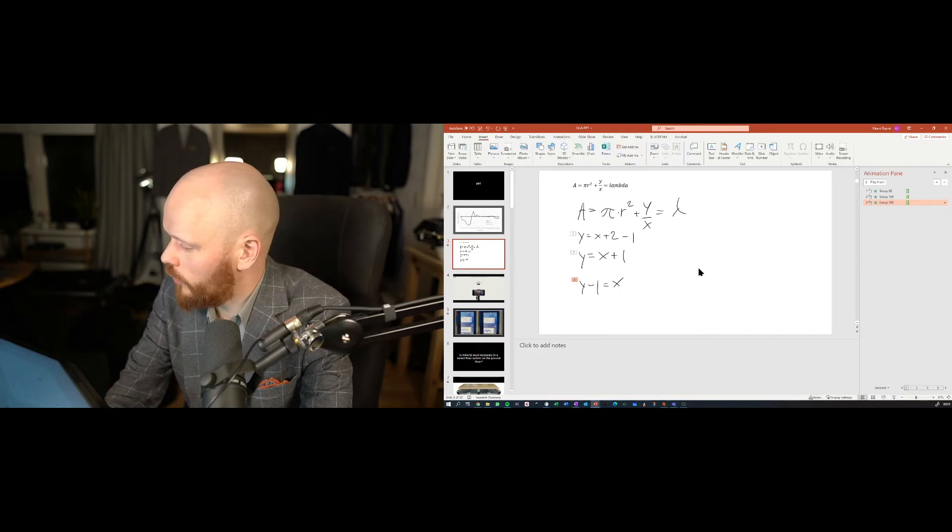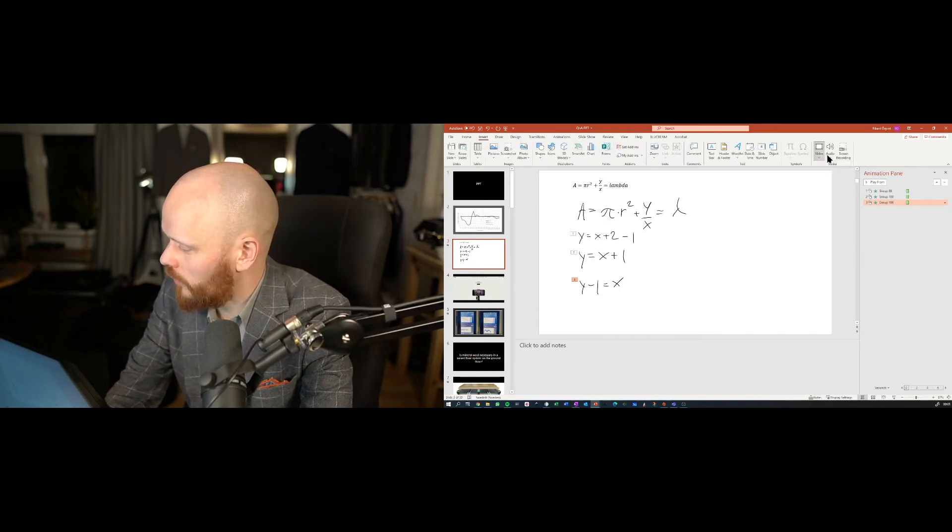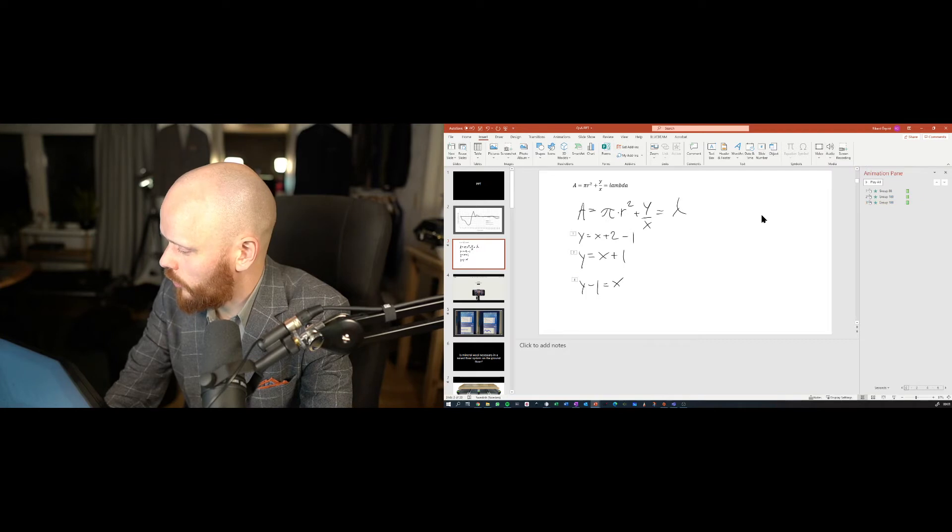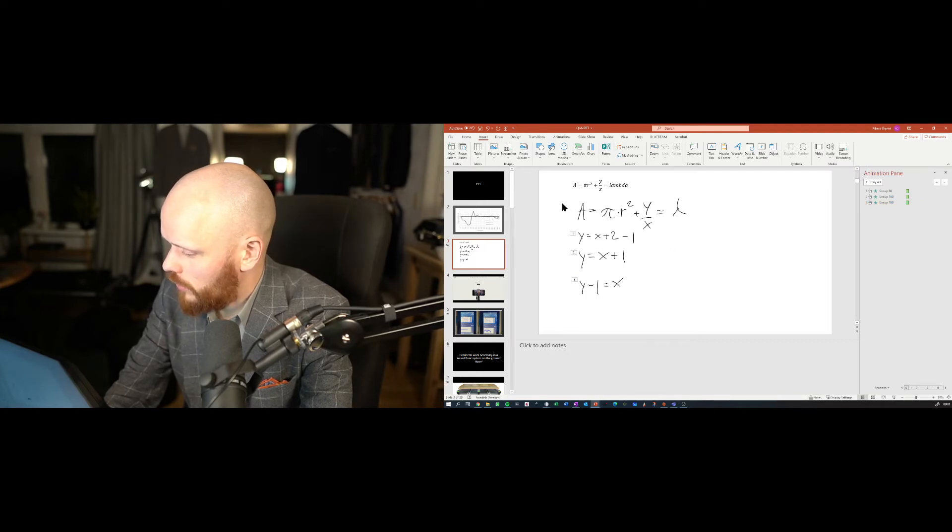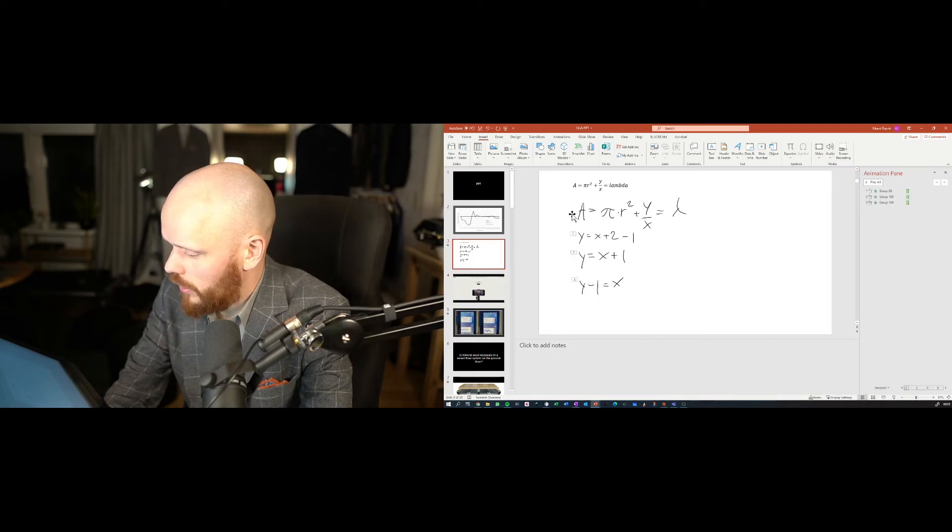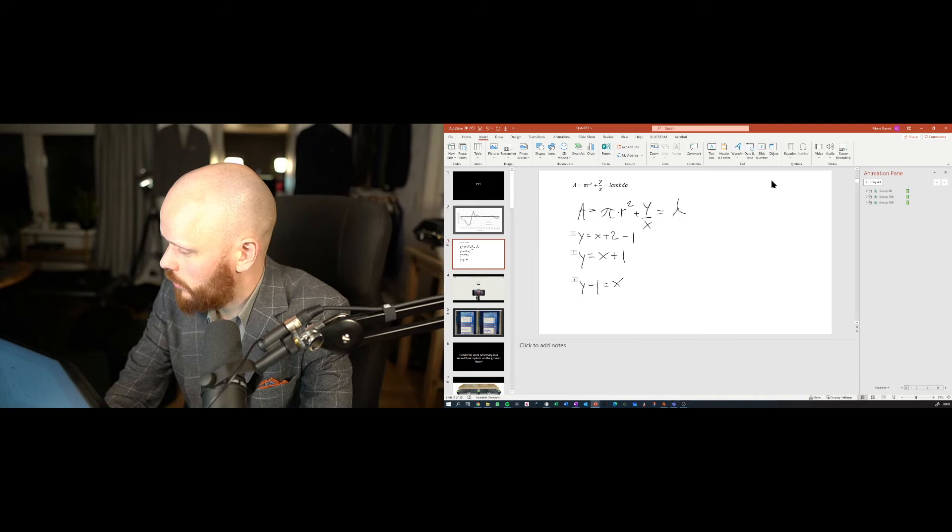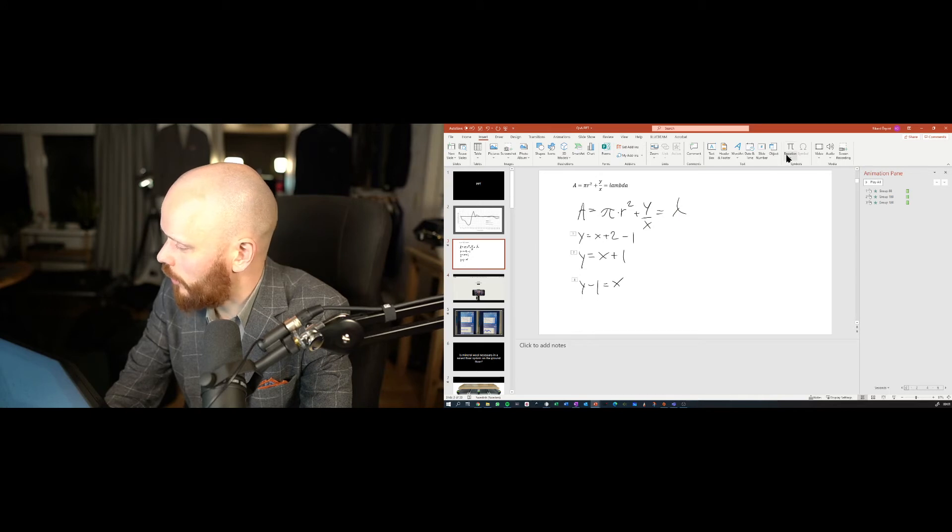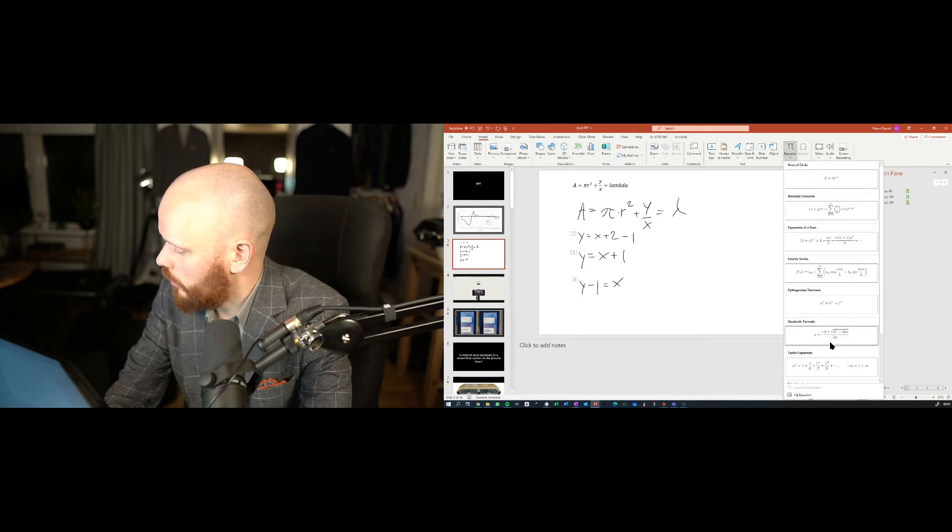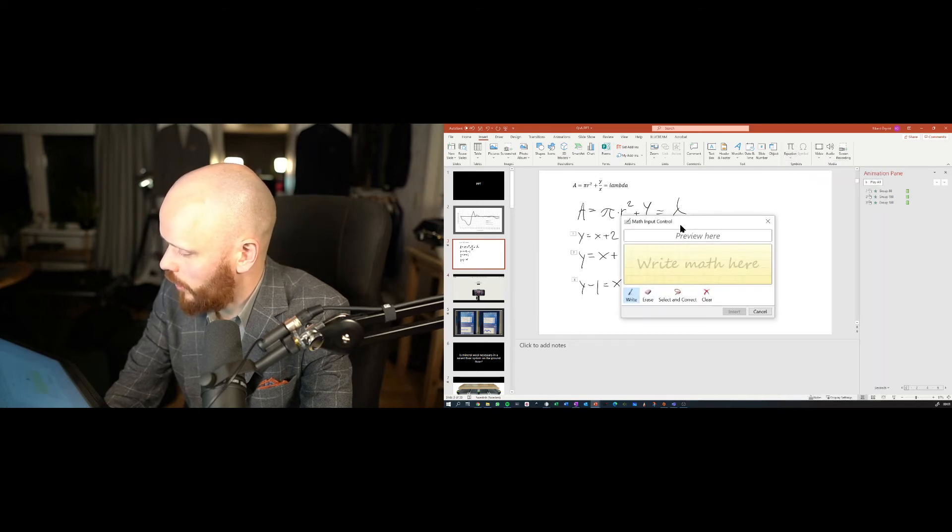But now, finally, I want to show you something else here, which is pretty cool. Let's say you want to have some equations here. Where did they go? Oh, there. You can do this as well. Ink equation.